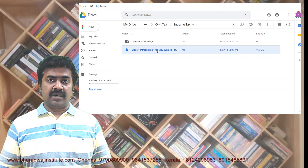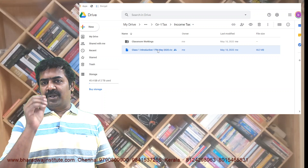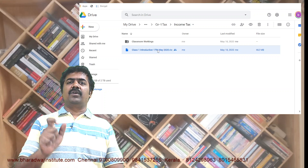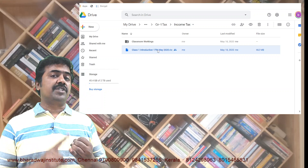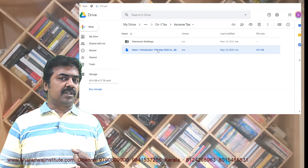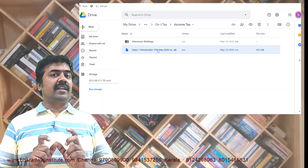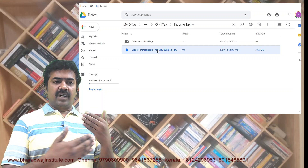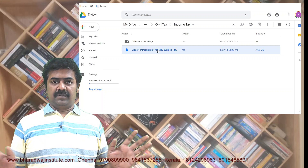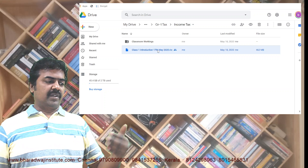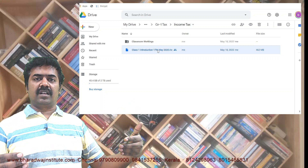If I have not registered for a subject, what will happen? You can download, but you cannot play. You can play only with the serial key. Do not share the serial key. If you share and two friends use it at the same time, it will get blocked. For example, if you watch simultaneously on mobile and system, thinking you are clever — it will get blocked.